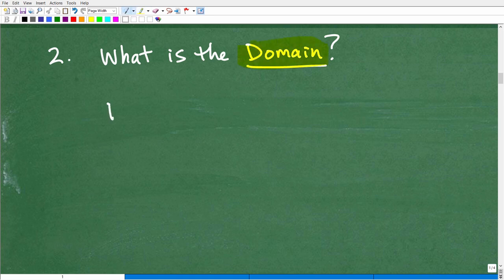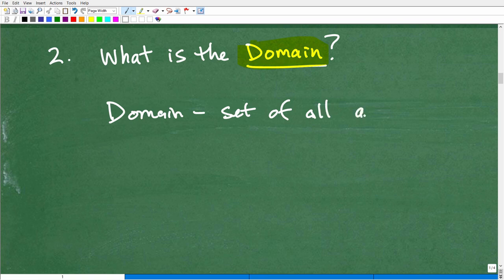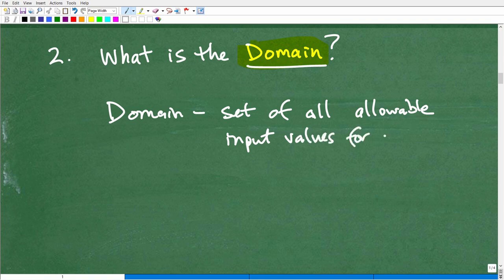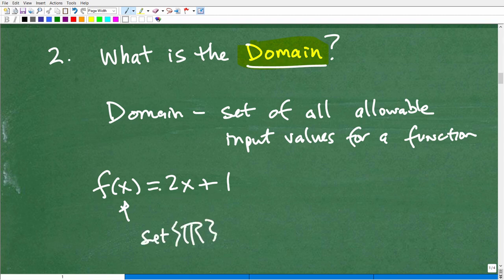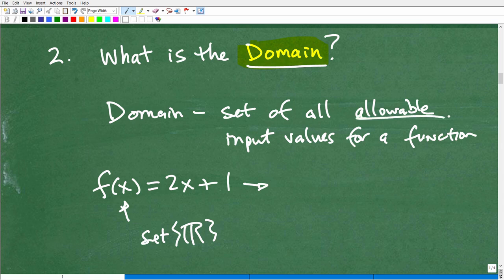The domain is effectively the set of all allowable input values for a function. For example, f(x) = 2x + 1: what are all the x values I could plug into this function without breaking it? It would be the set of all real numbers — I could plug in any number and get an associated output value, which would be called the range. But we're only talking about the domain.